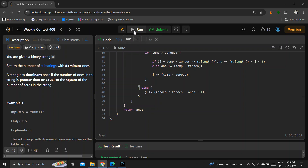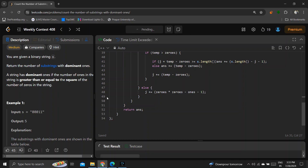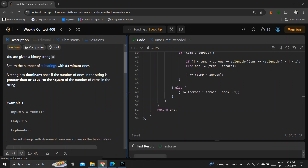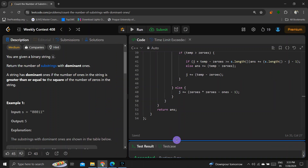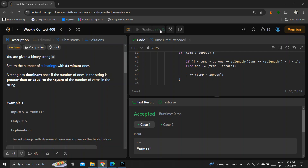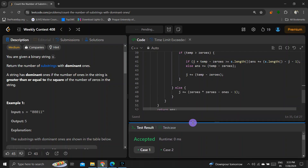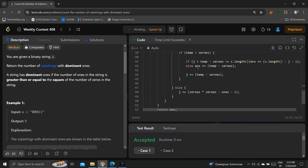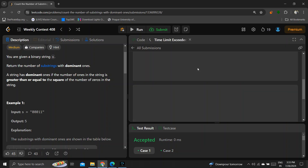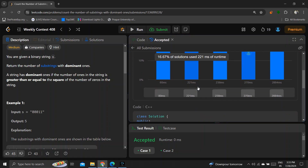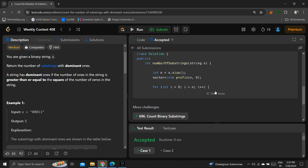At the end we return the answer. Running the code — yes, it's accepted! Submitting it — yes, it's submitted. Thank you guys, I hope you understood the problem. If you did, please give a thumbs up and hit the subscribe button. See you in the next video, goodbye!